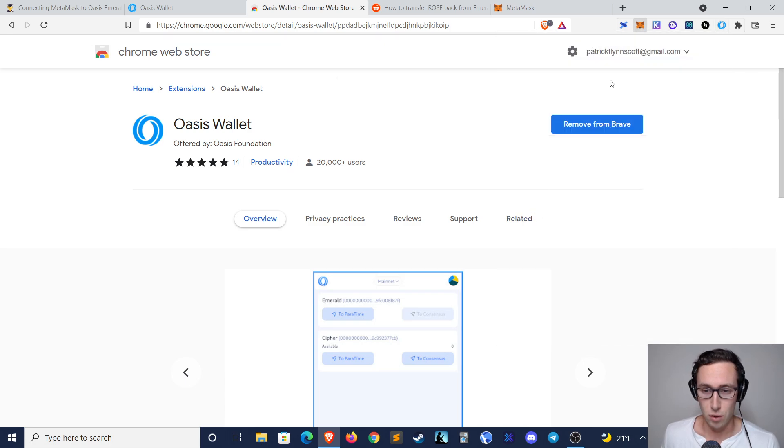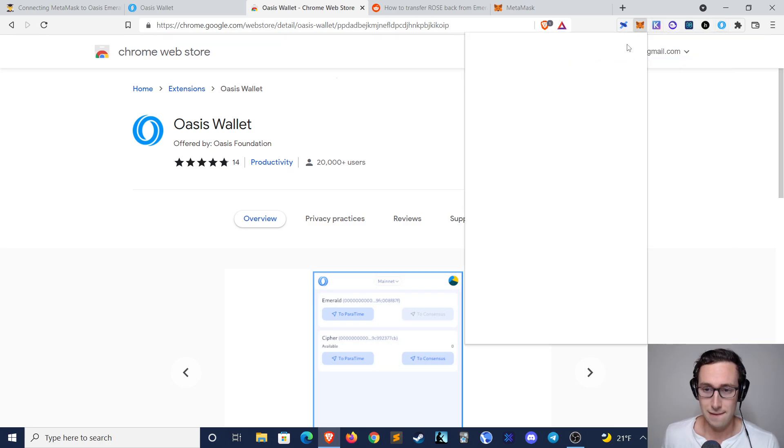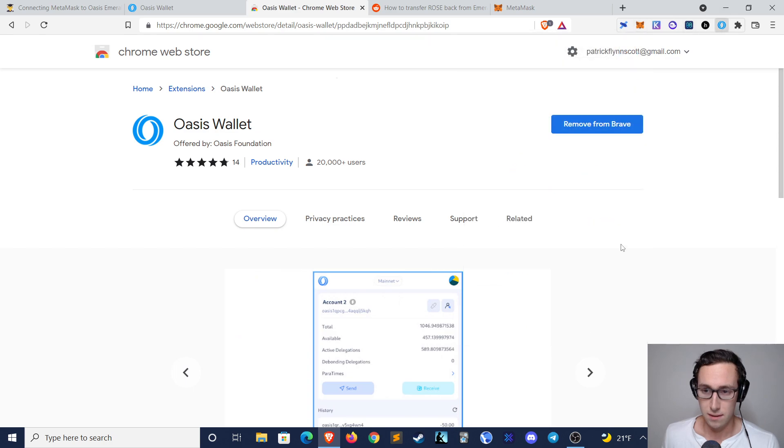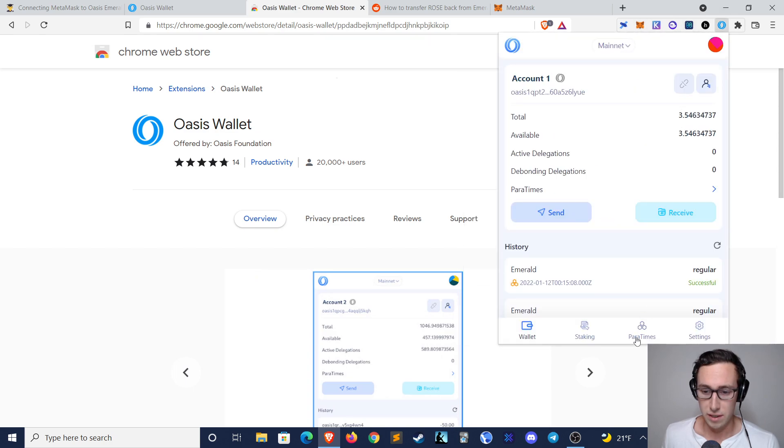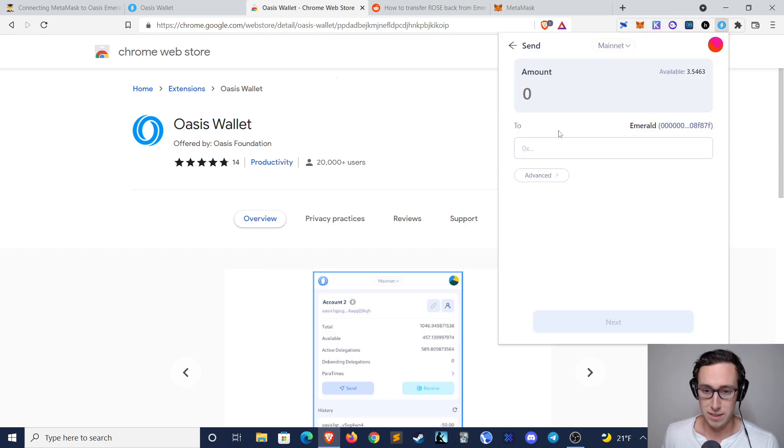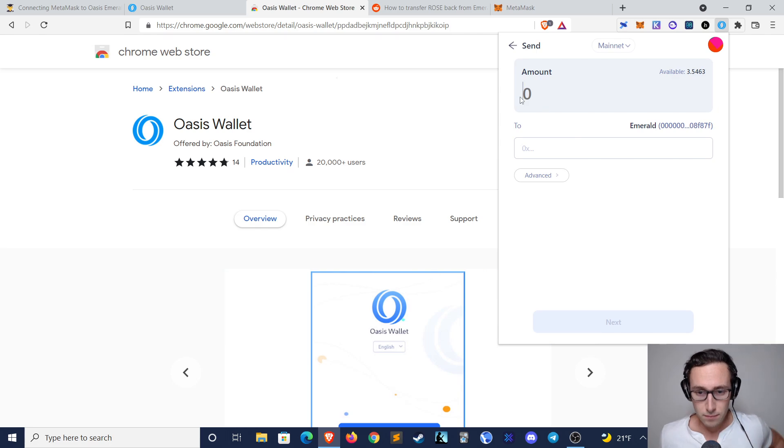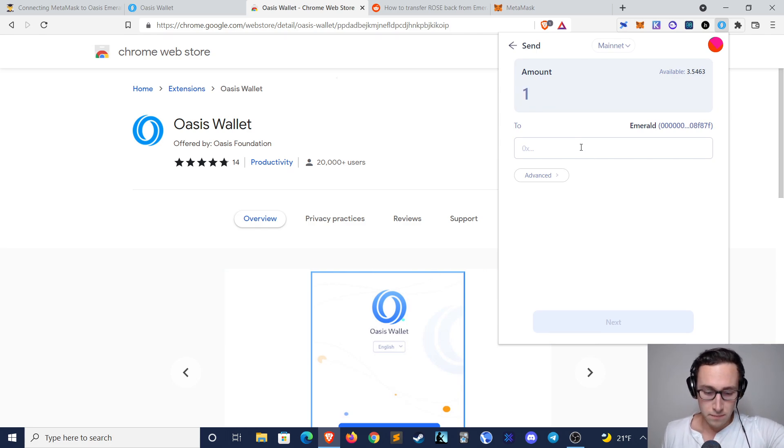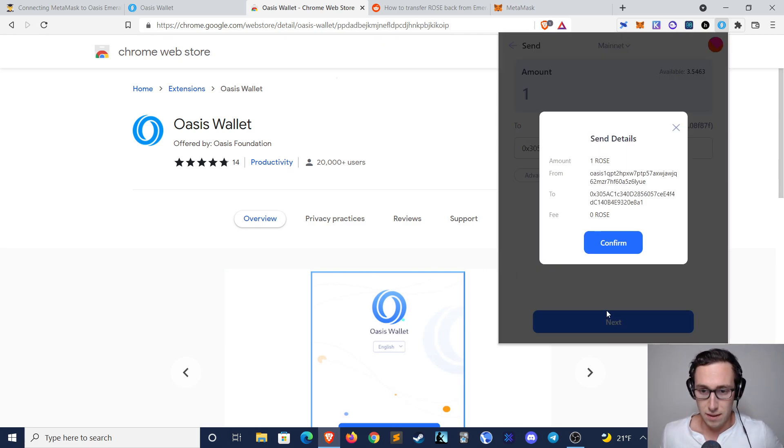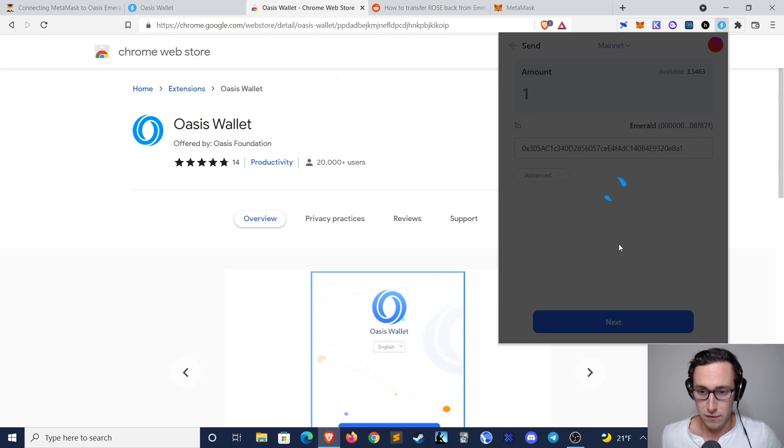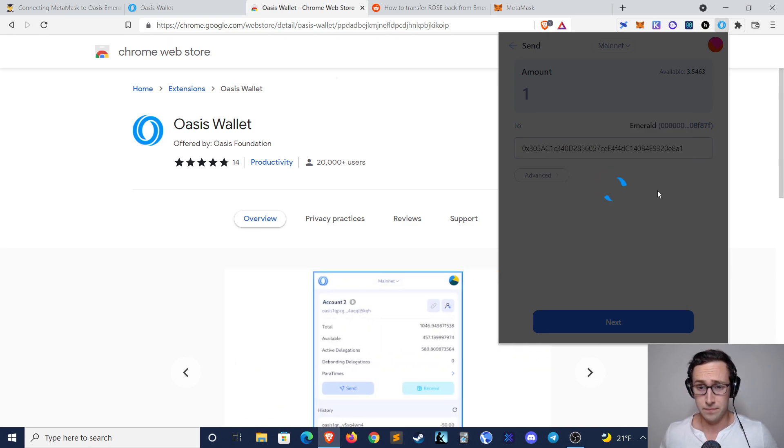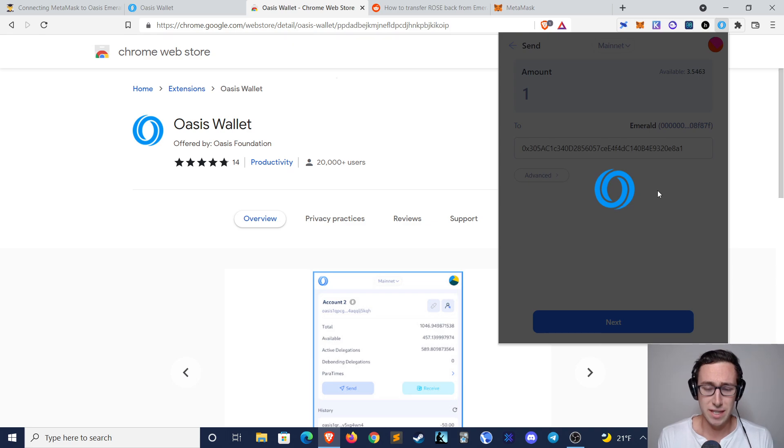So if I were to send it to mine, I would copy that there, go here, go to Paratimes, To Paratime, let's say one, paste, and then next, confirm, and it's actually that simple. So it just takes a few seconds.